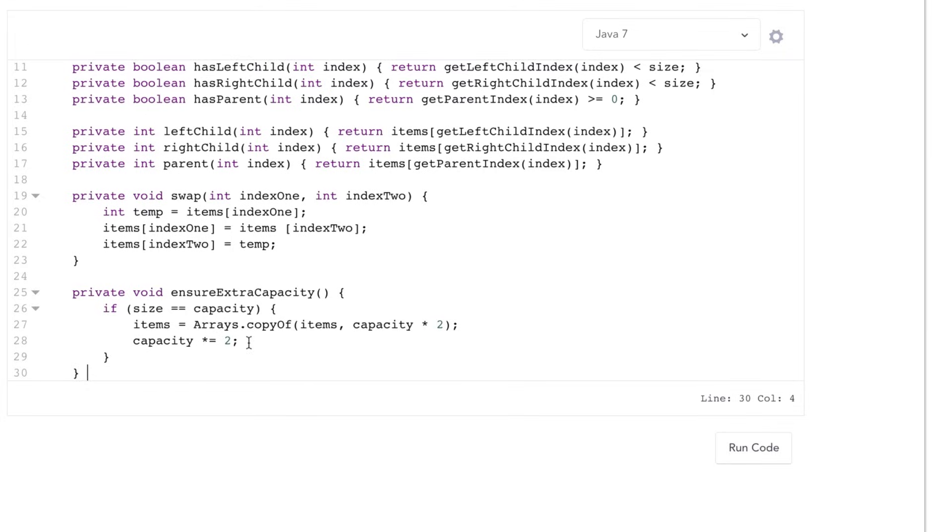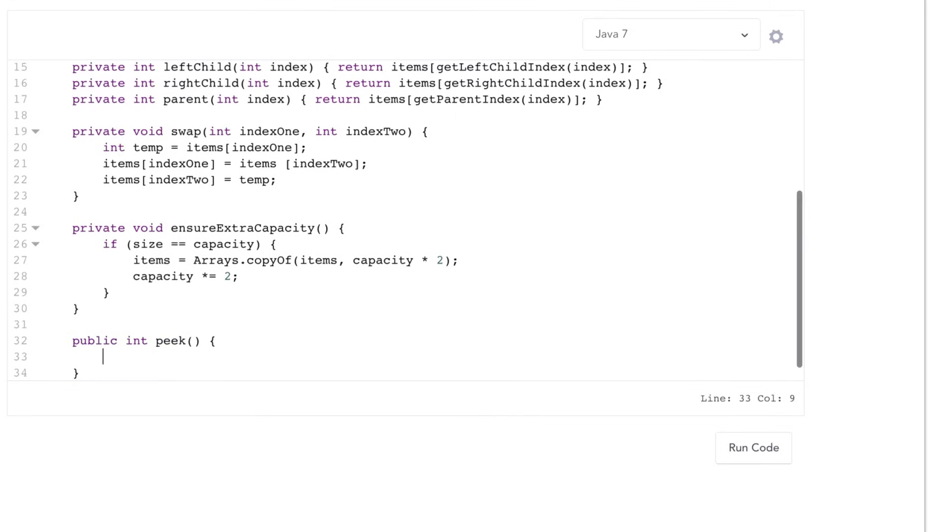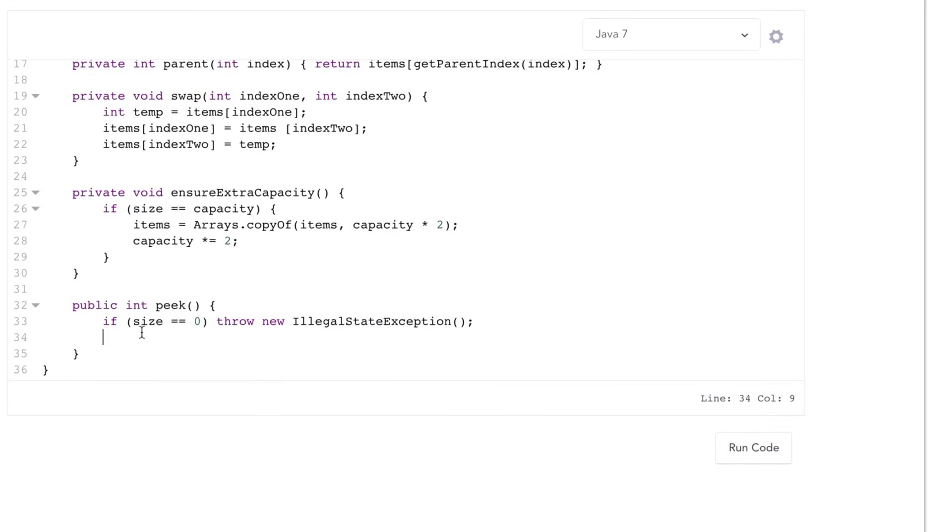Now let's turn to the real code. The first method I'll implement is a peek method. First it checks if the array is empty. If so, returns an exception because there's nothing at the front. Otherwise, it just returns the first element in the array, which will always be the minimum element and essentially the root of the heap.